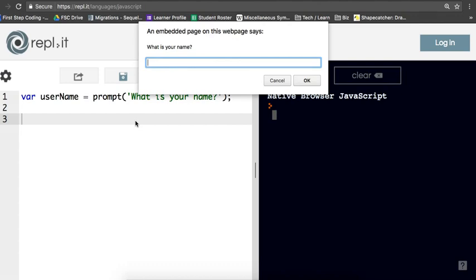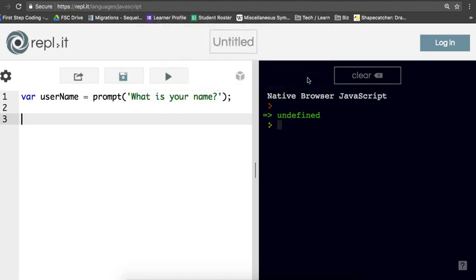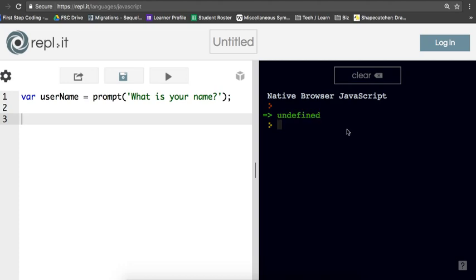And it's asking me, just as I coded it here, what is your name? So I'm going to just pretend I'm a user. Say, my name's Andy. And we're done. Didn't really do anything interesting yet, but that's because we haven't written the code for that yet. You will see this little undefined coming back on the right side. Don't worry about that yet. We'll get to explaining that in a later class.